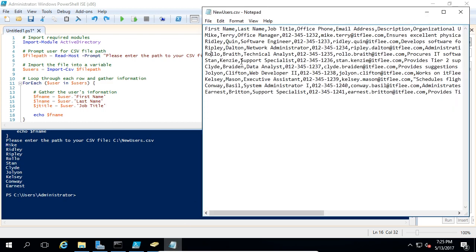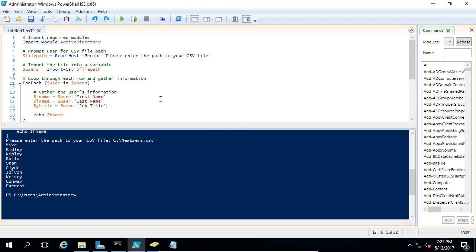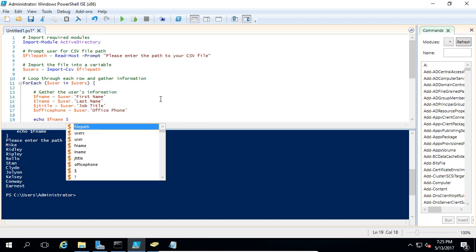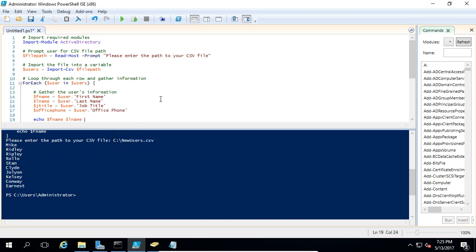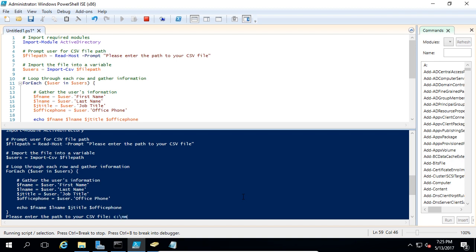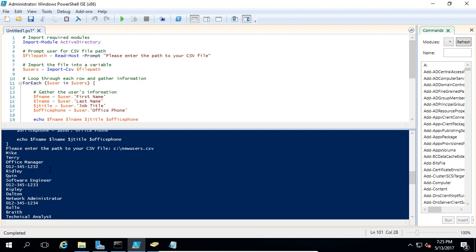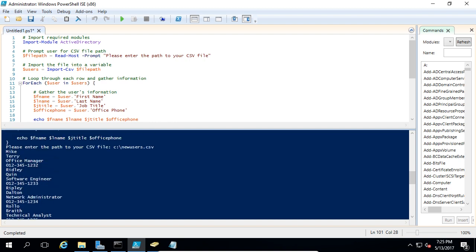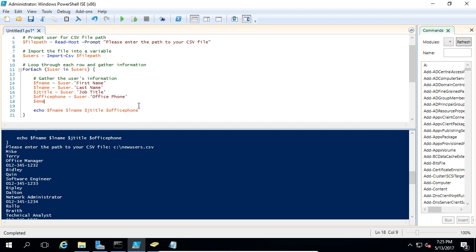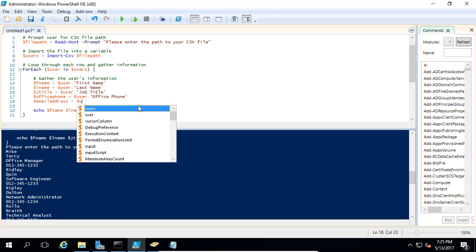The next one is going to be office phone — we'll call this officephone equals user."Office Phone". We can echo out this input to check. Let's hit play and type in C:\newusers.csv. We can see it's outputting the information, starting with Mike Terry as office manager and his phone number. The next one is going to be the email address — email equals user."Email Address".